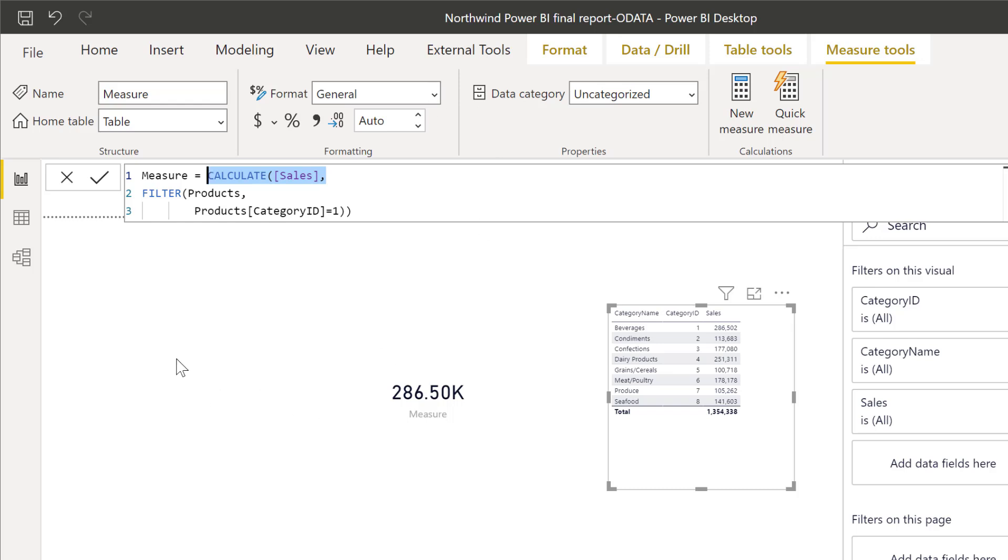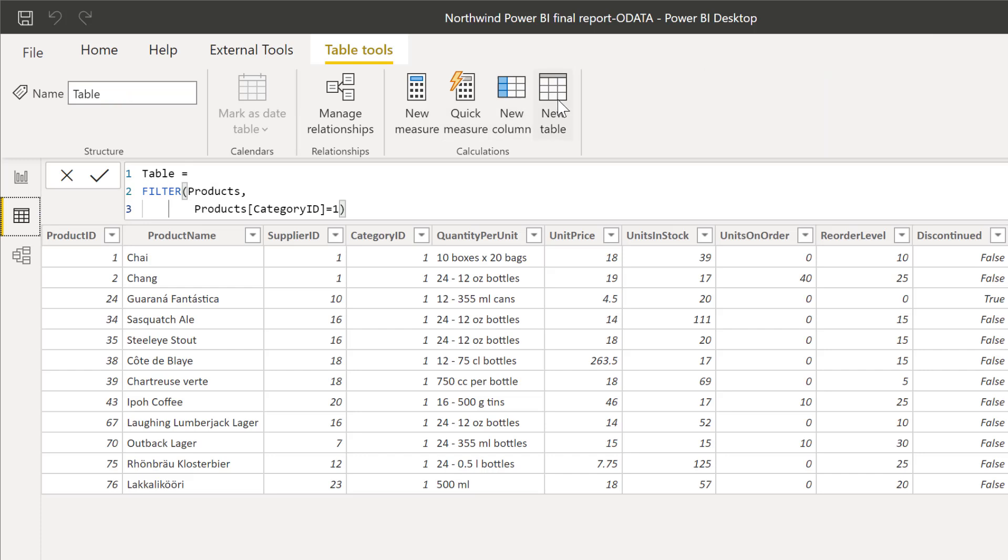So you can use tables within a measure if you wrap them into something, for example CALCULATE, that will transform the table into a scalar value. And for using tables, when you're using the new table function, this one, you need to have functions that return tables.